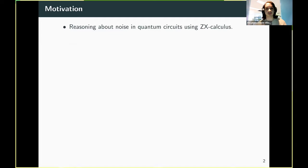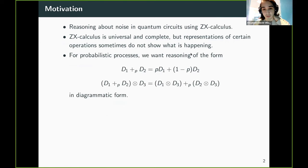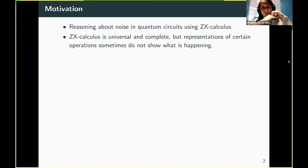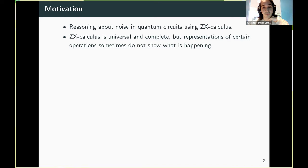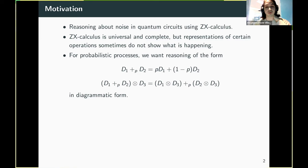The main idea for this project was to reason about noise in quantum circuits using ZX calculus. As you know, ZX calculus is universal and complete in the sense that it can represent any linear map or any completely positive map, and it can prove any true equation. But sometimes representations of certain operations, when you inspect them visually, don't really reveal what is going on. So it's harder to reason about. What we want is to create an extension of ZX in which we can reason about realistic processes in diagrammatic form.